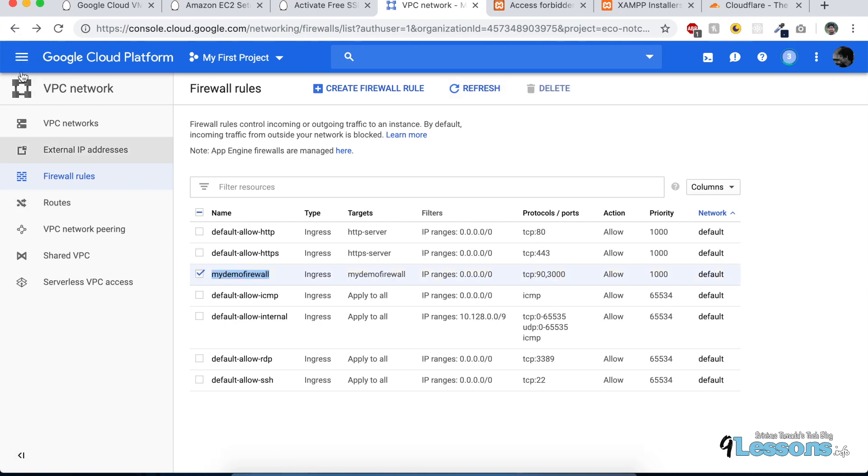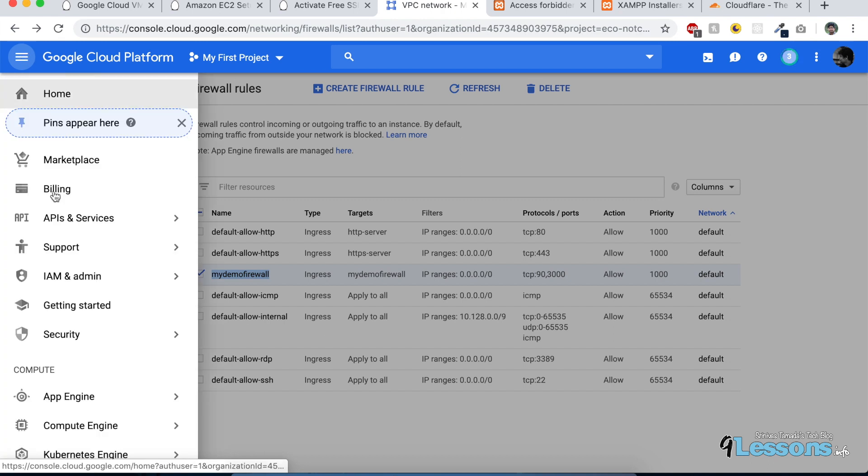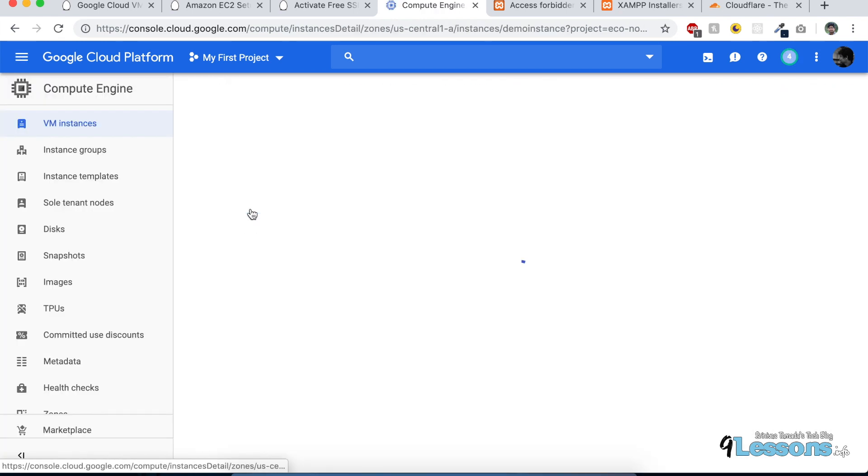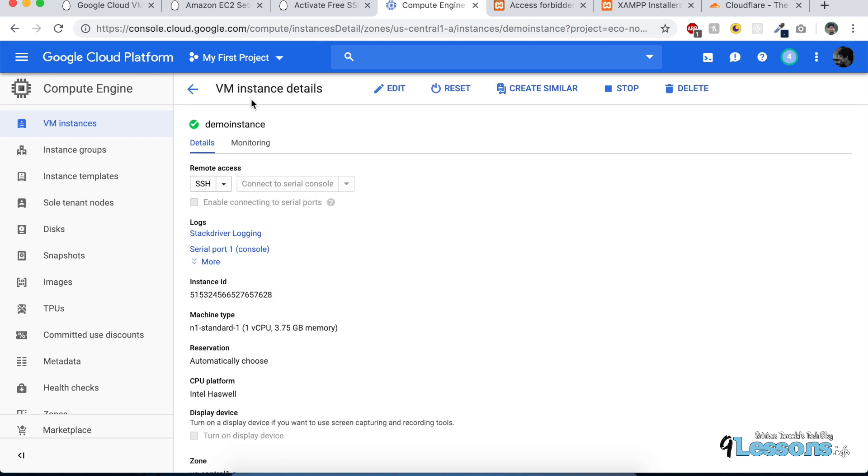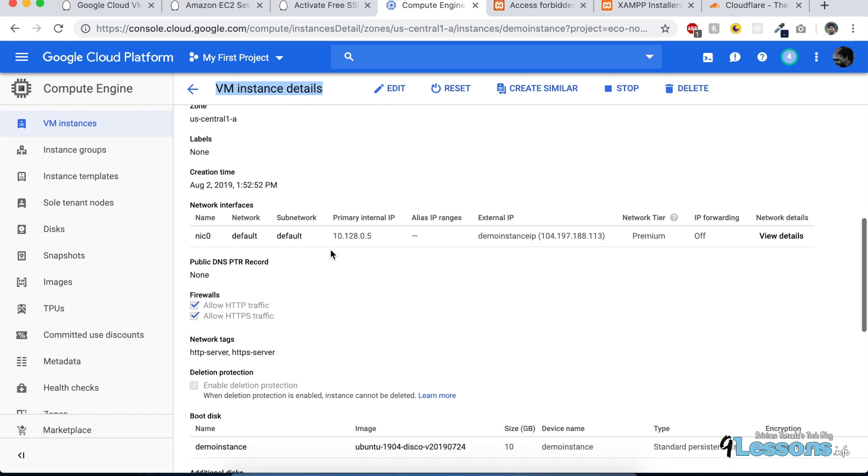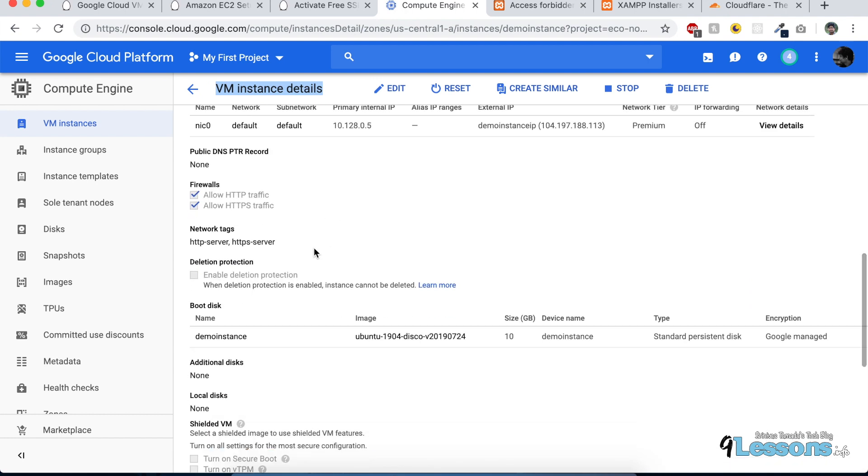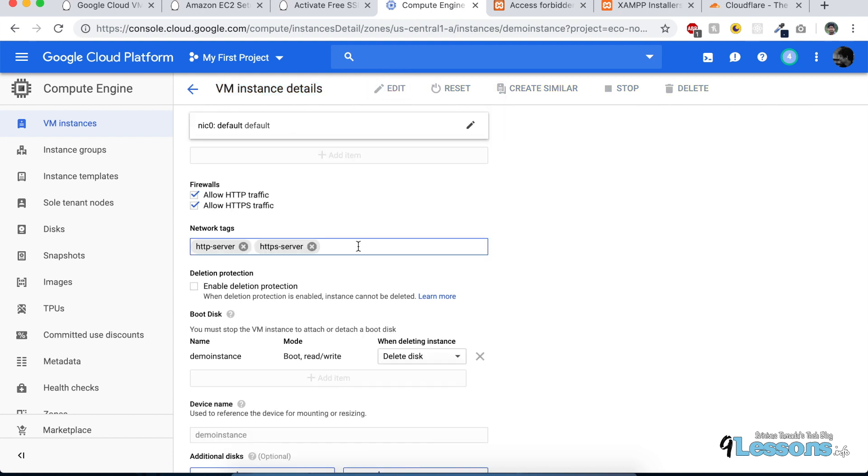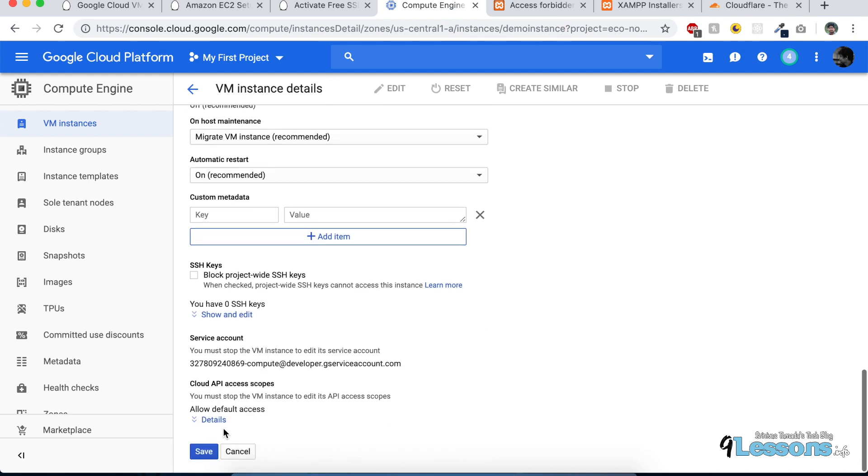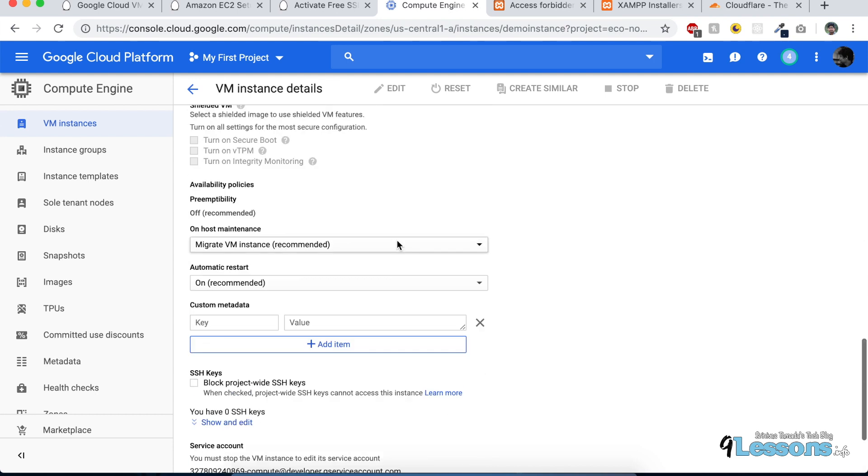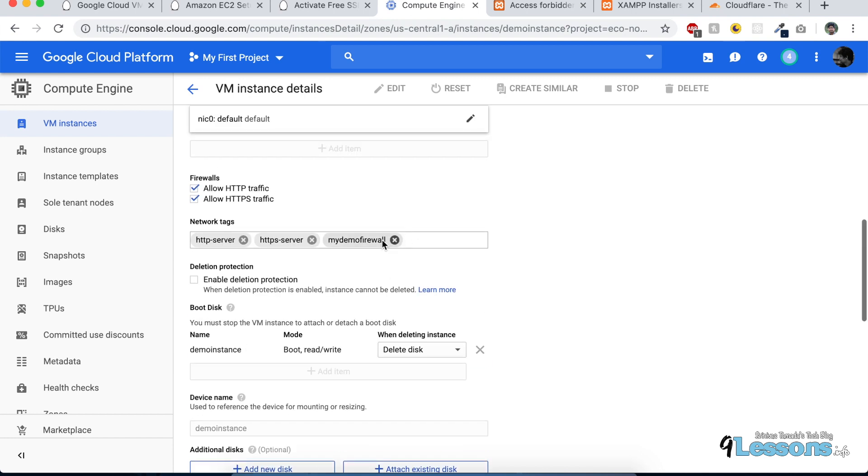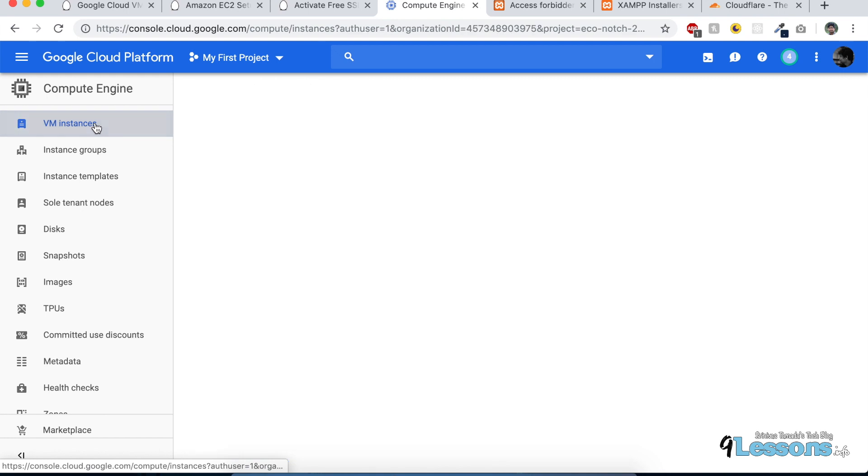This will take some time. Once it's created, come back to your VM instance details and click on that. Come down and see there are tags here. You can edit here and add the tag. Click save, and this tag enables. This way you can add the tag, and all the ports will open. For IP ranges, you can create your own firewall rules.